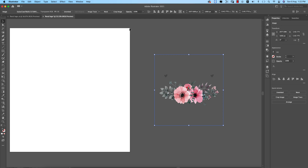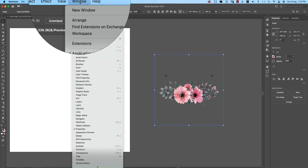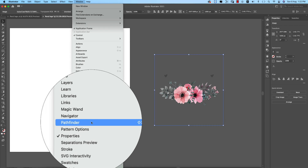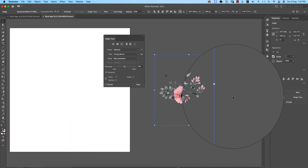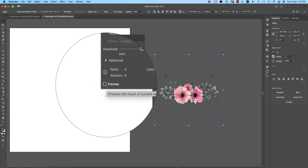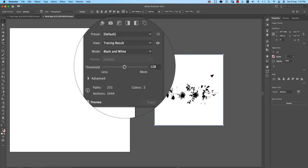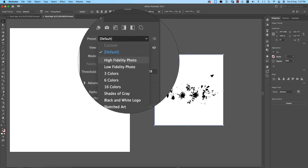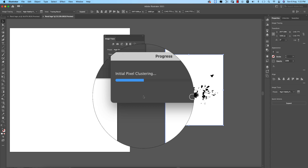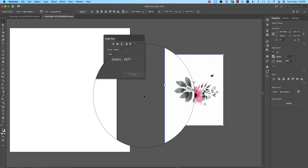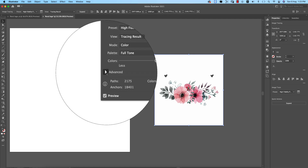Now I'll trace the image. Go to Window and open the Image Trace options, which is really helpful for doing the work properly. Enable the Preview option, then select High Fidelity Photo. It will take some time to render and load the full process.